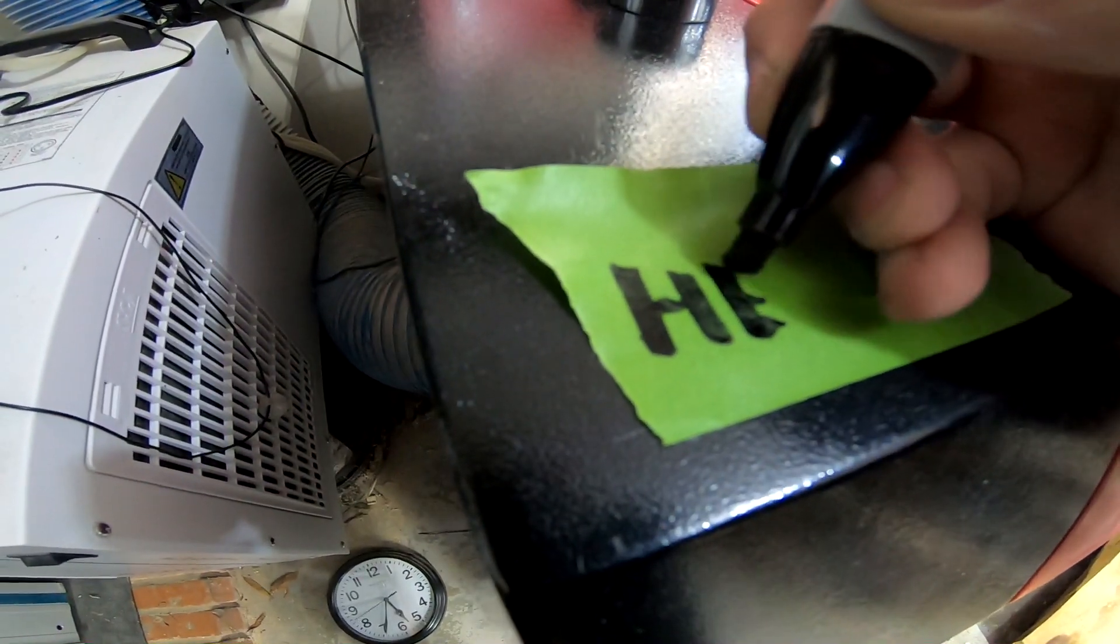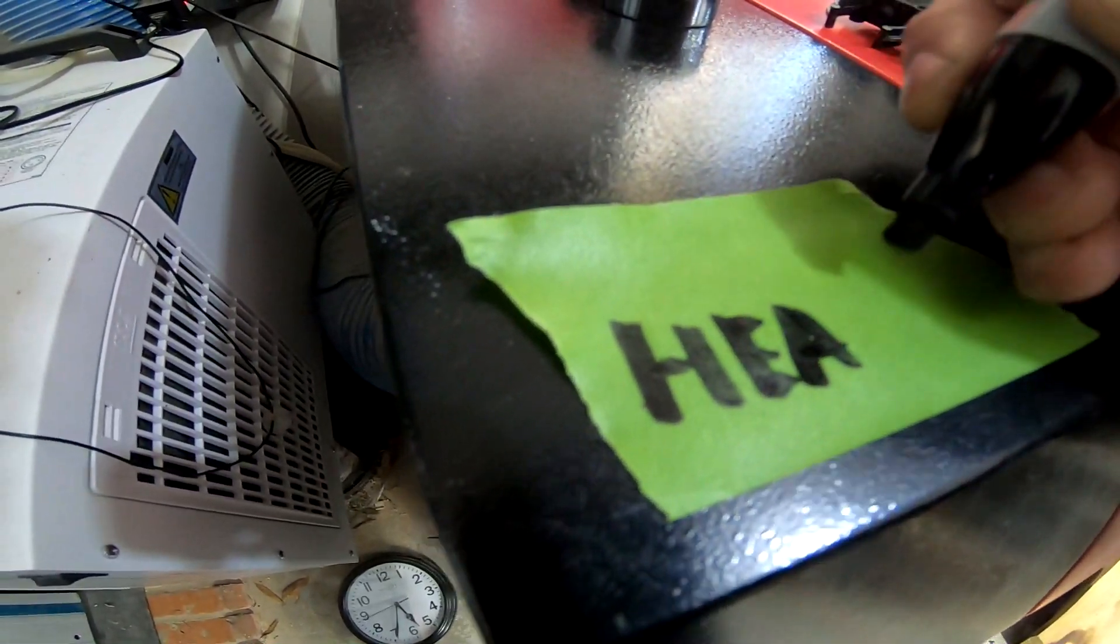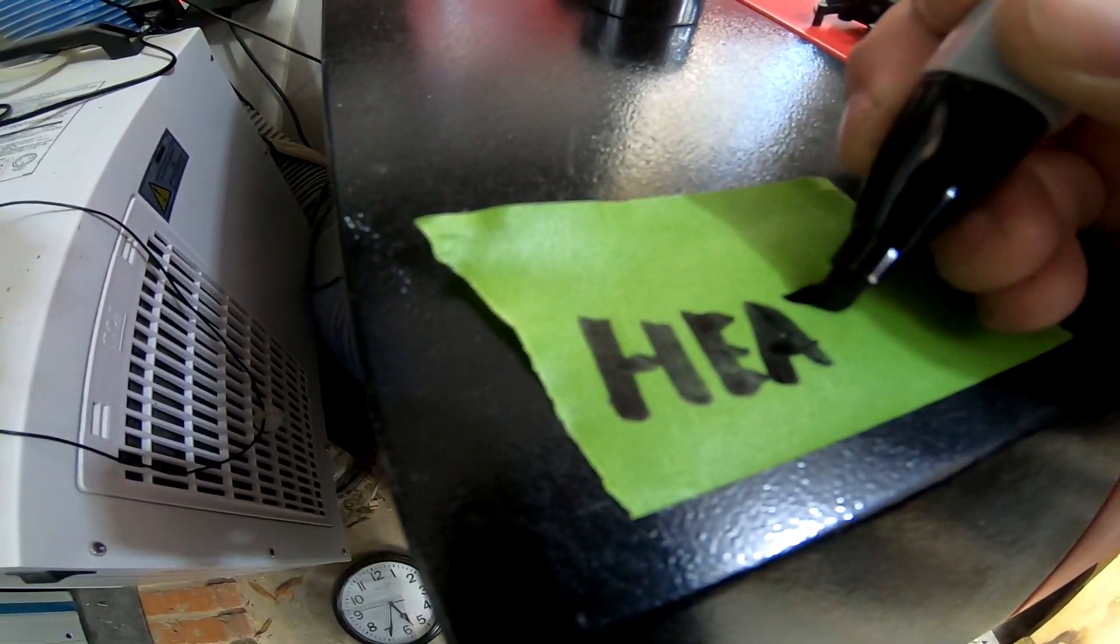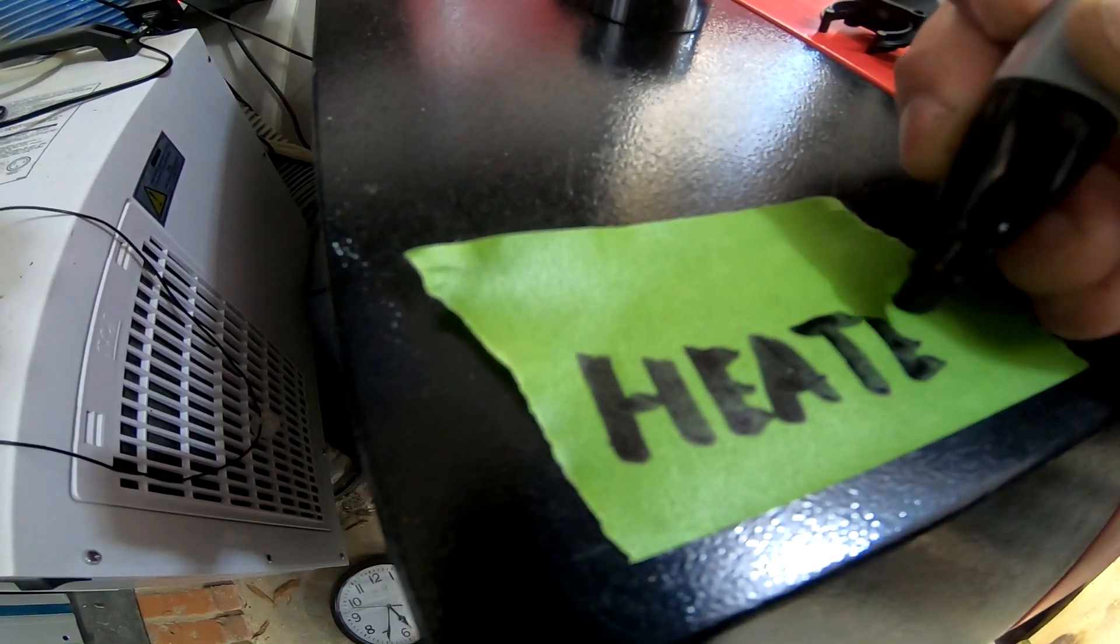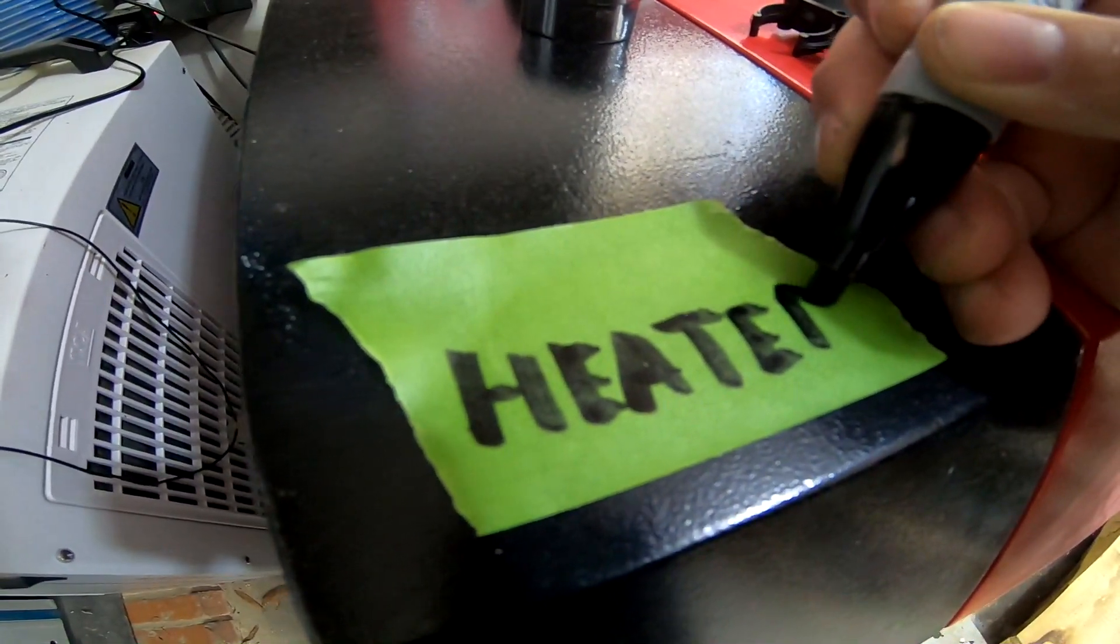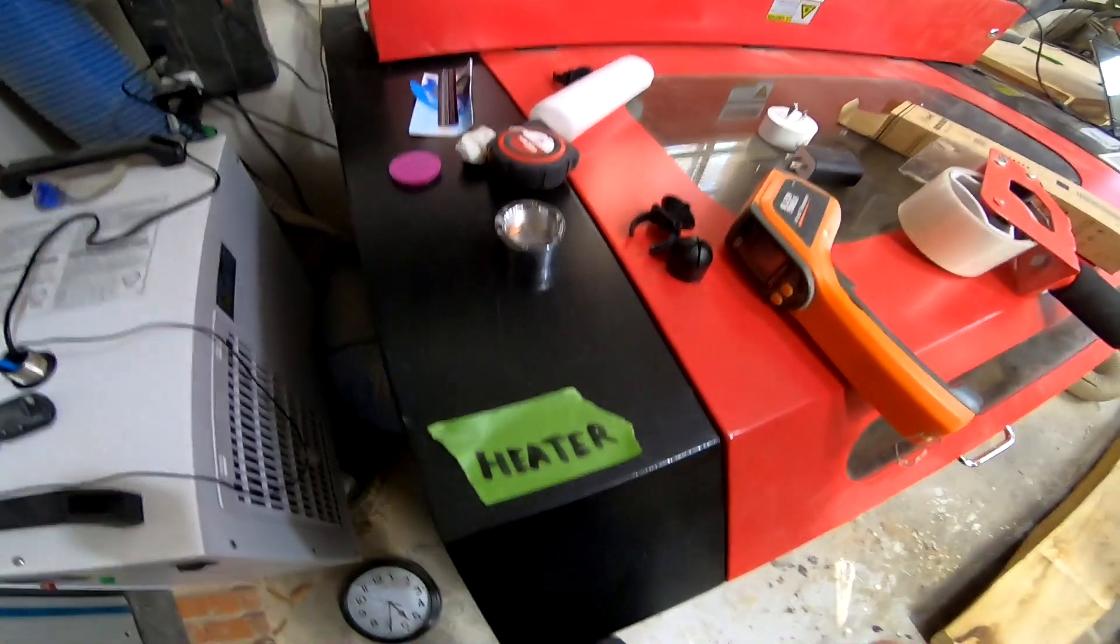Theoretically, with it being set at 60 degrees, the thermostat should not turn on once the laser is up to temperature. So conserving energy should not be an issue.